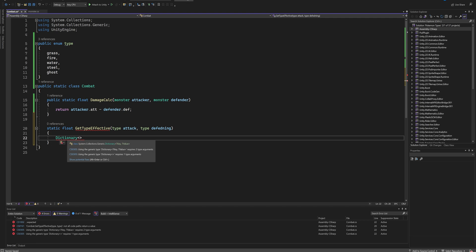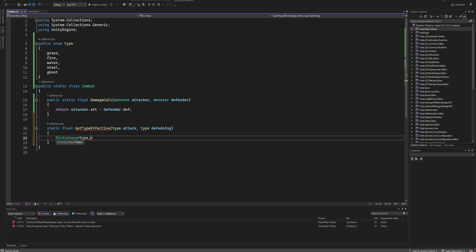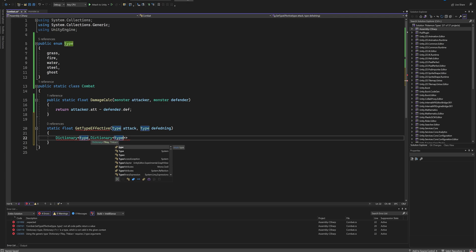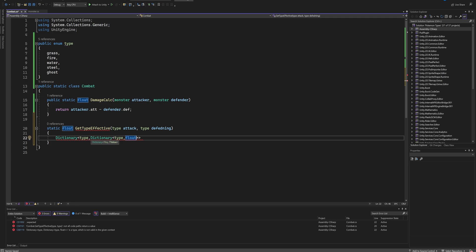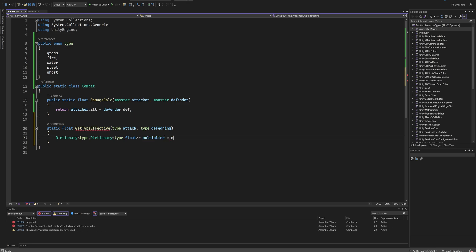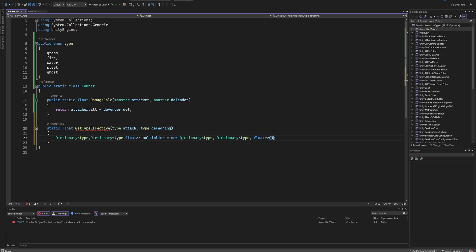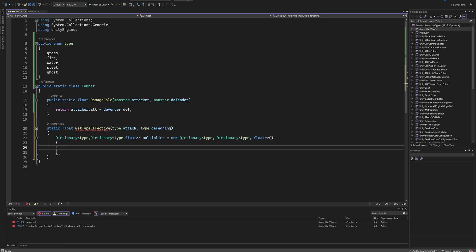The key is going to be Type number one, and then the value is actually going to be another dictionary, which might sound a little confusing but bear with me here. And that dictionary is going to also have a Type as its key and then a float as its value. We'll call this dictionary the multiplier, and we'll set that equal to a new dictionary of the same types as we did before. And instead of a semicolon, we're actually going to put in two brackets.